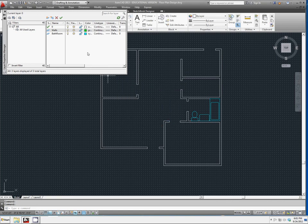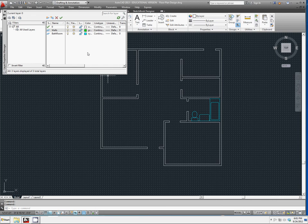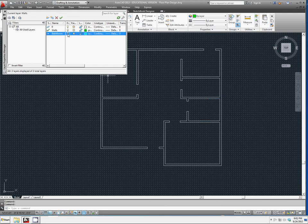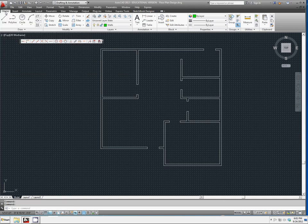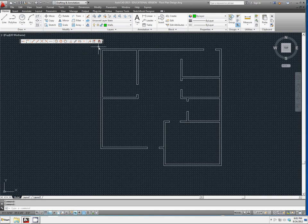And then we're going to go to set walls as current. And let's turn bathrooms off because we don't want those to become part of the wall layer. Go ahead and close your dialog box.